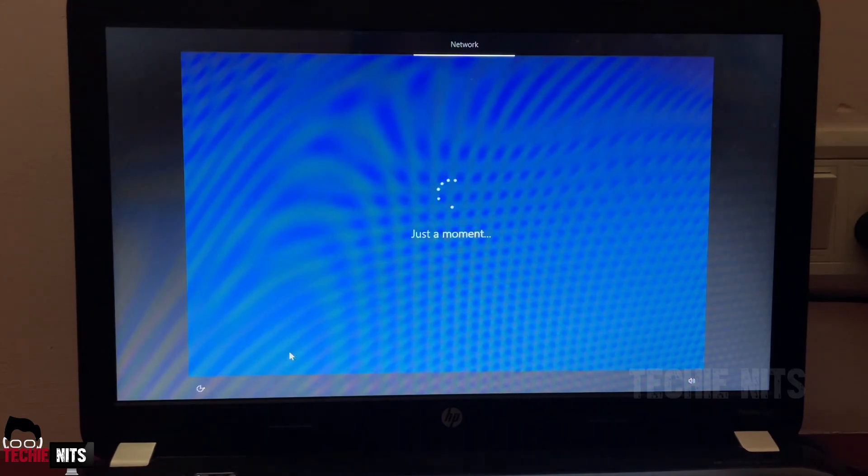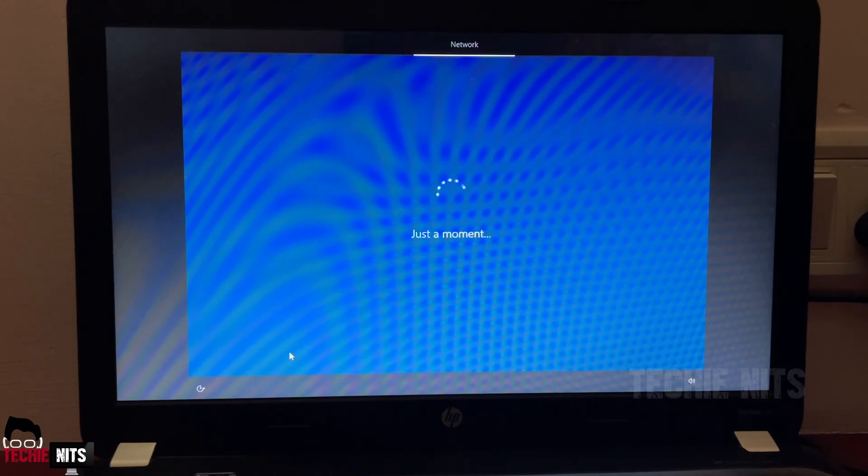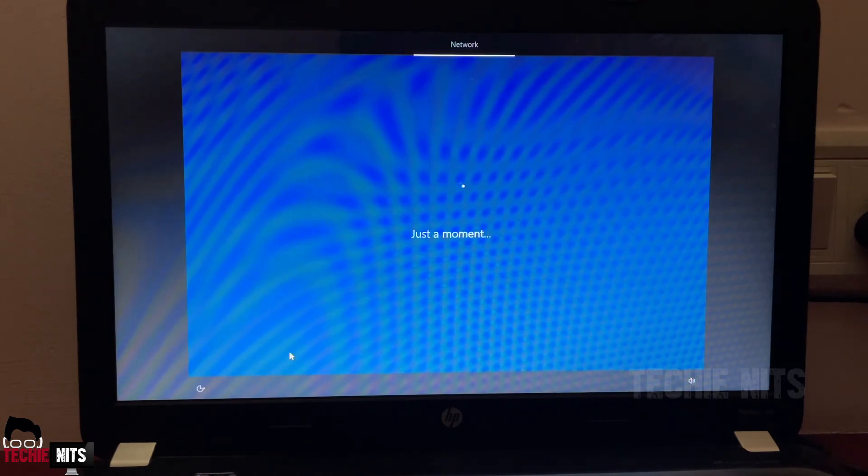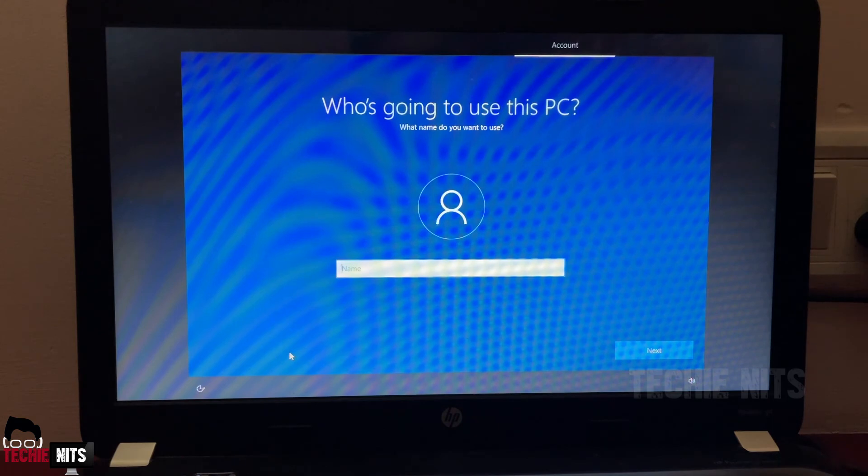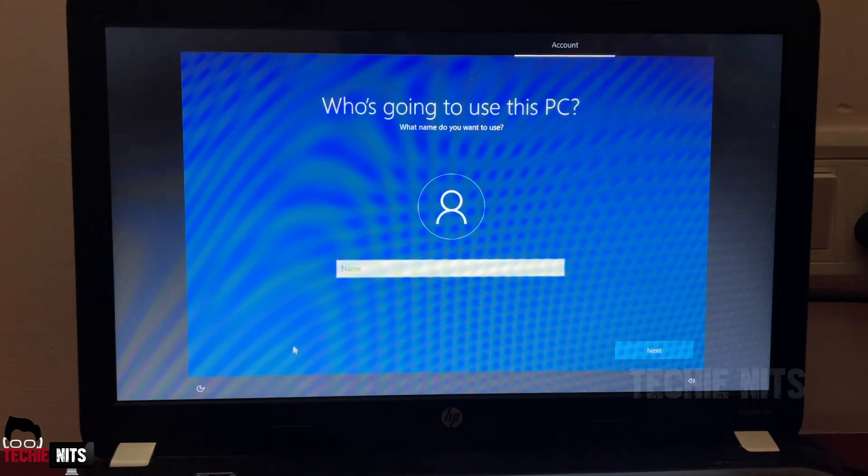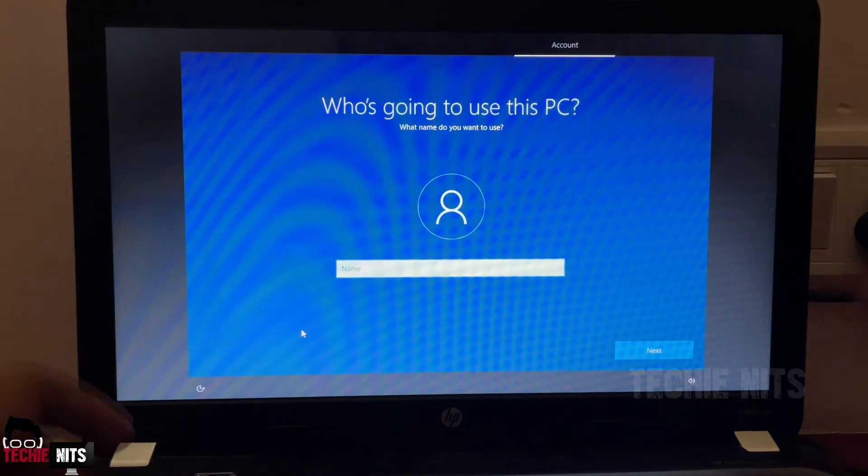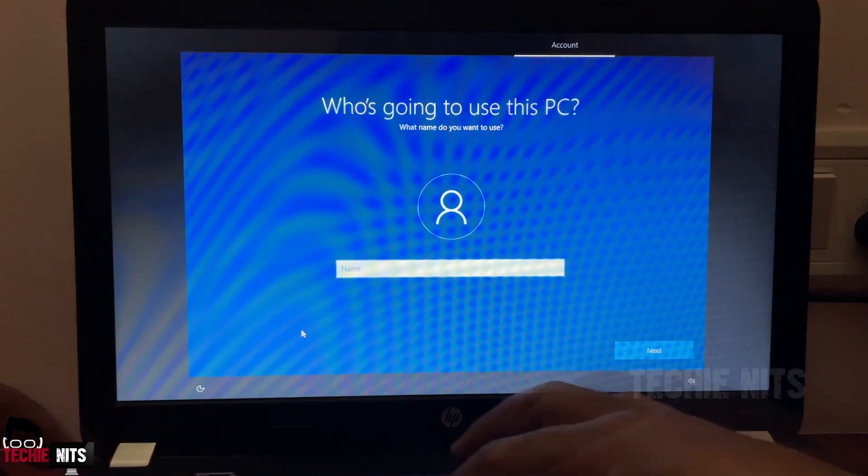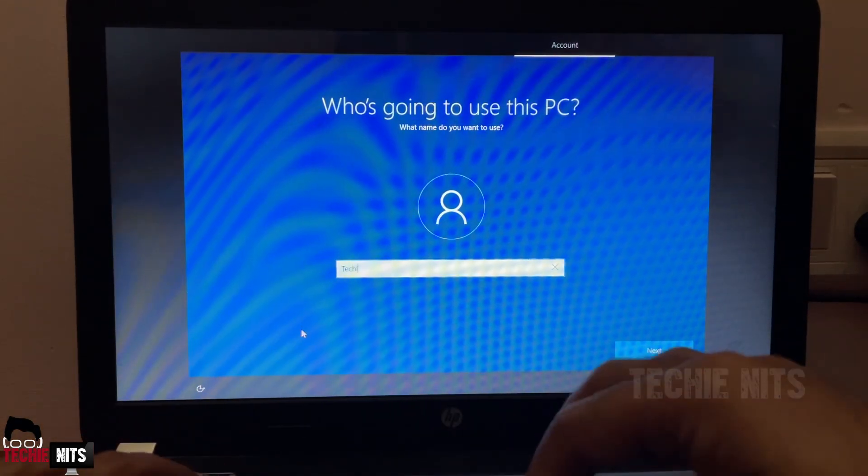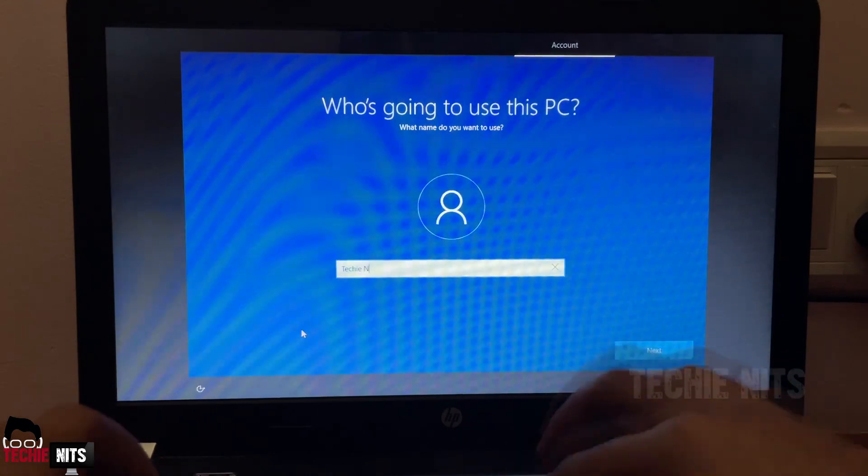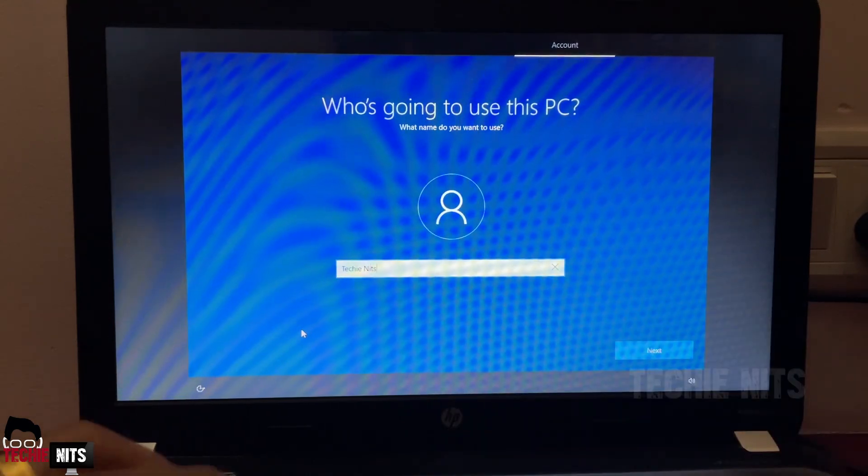It's going to ask a user name. I'm going to give T-E-C-H-I-E-N-I-T-S Techienits. Click on next.